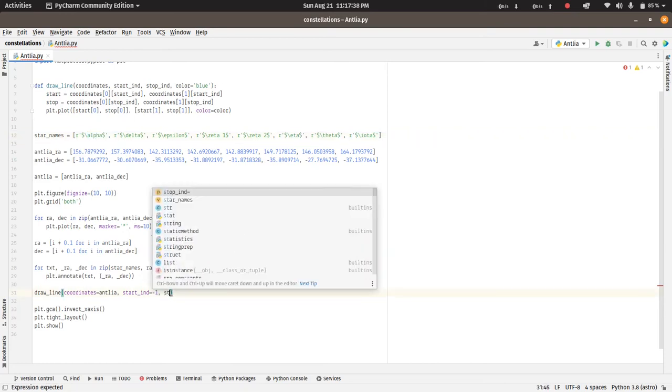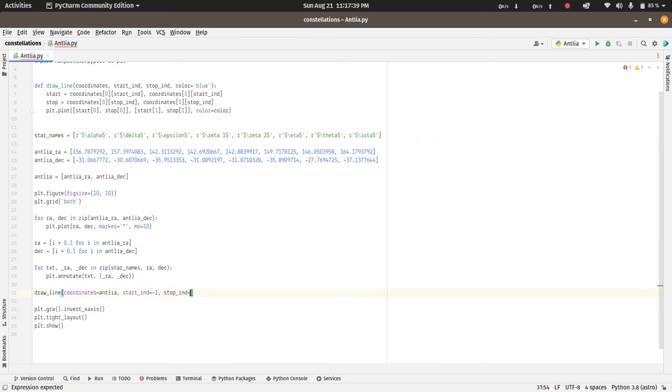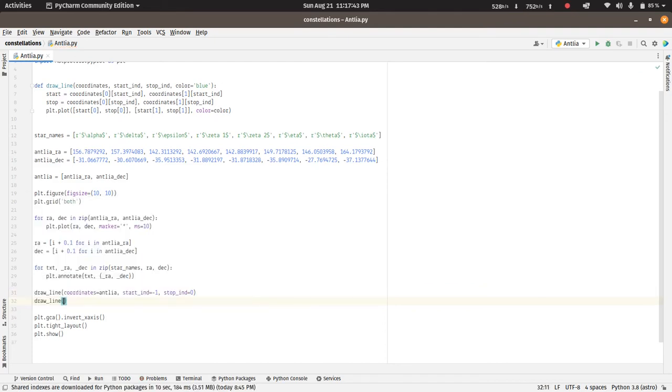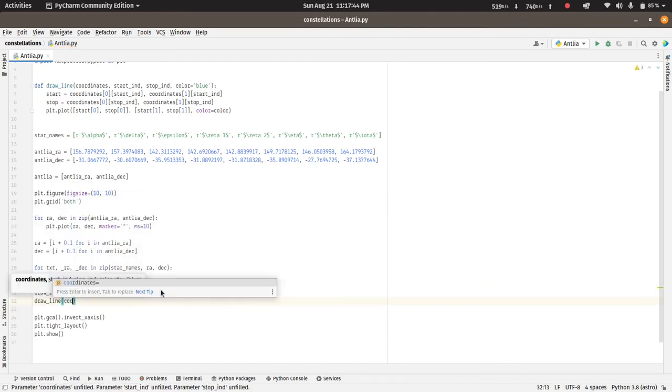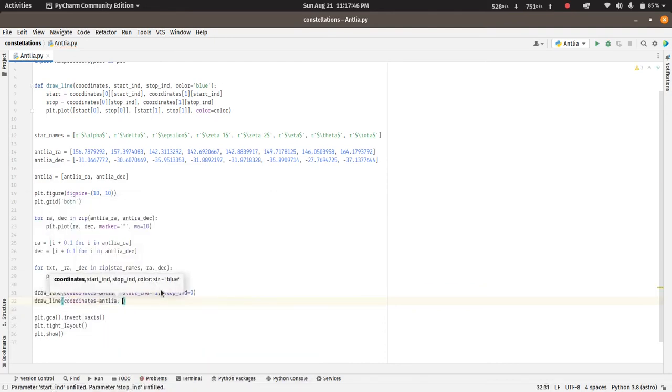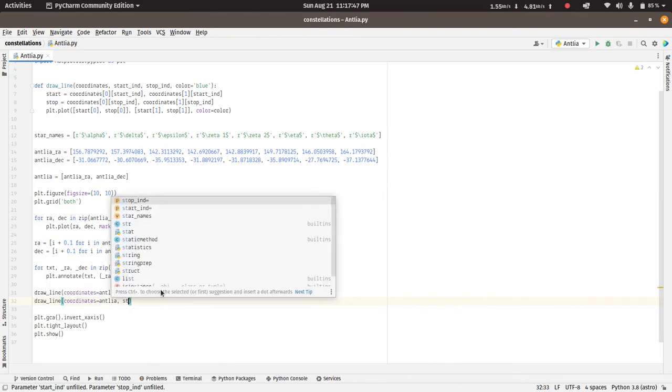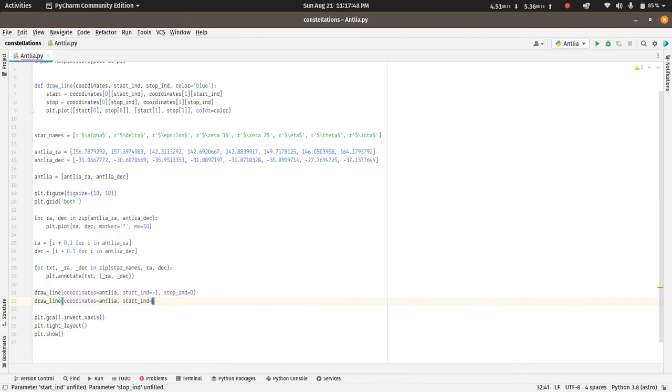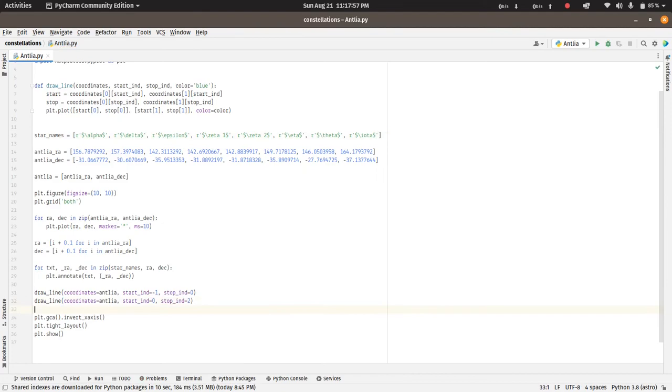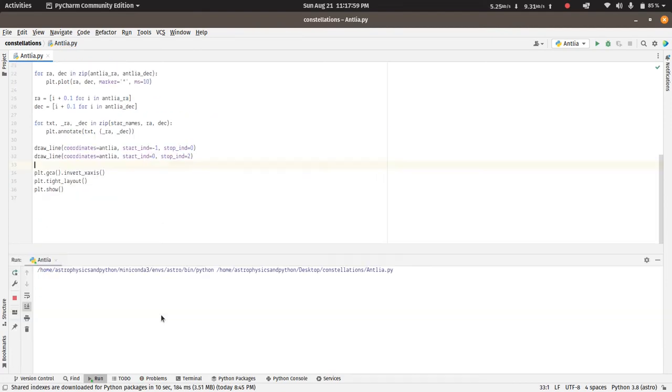So we can do this, and stop index is zero. The other line is to be drawn from the alpha to the epsilon, so we have zero and we have two over here, stop index is two. Now if we run this.